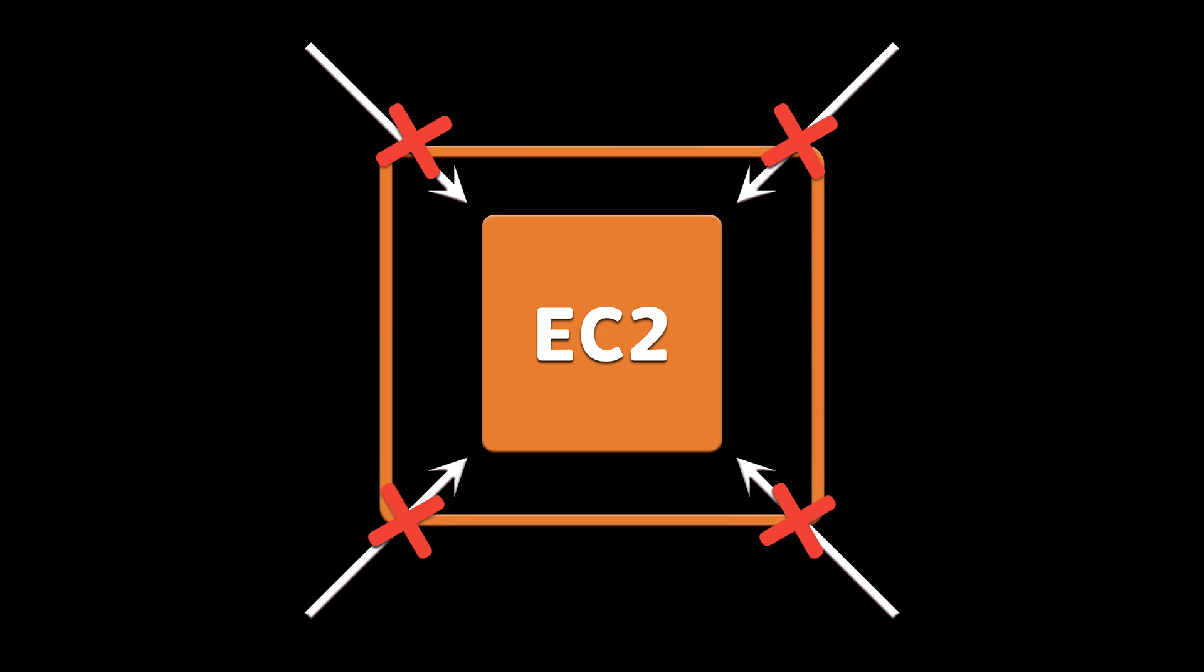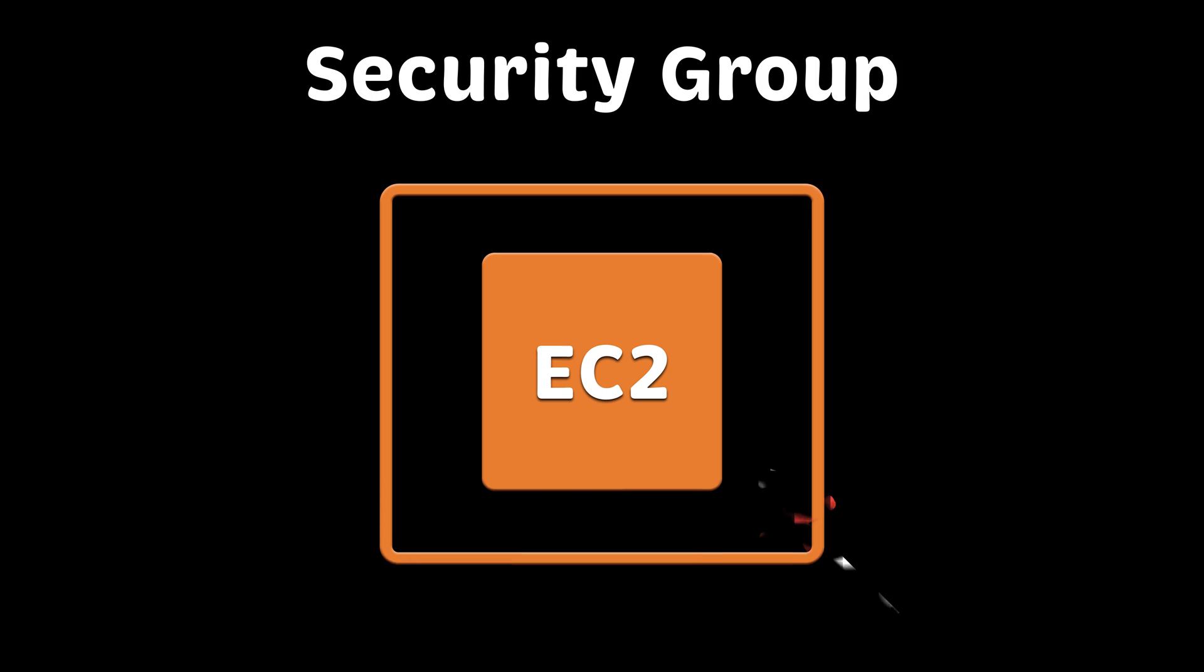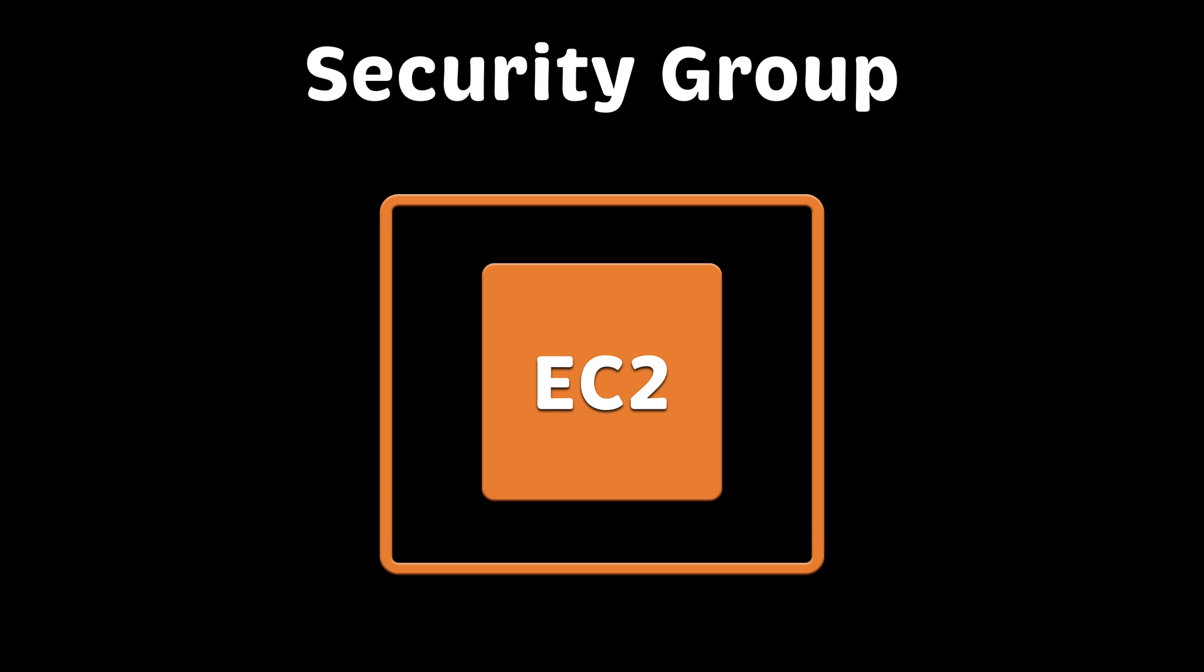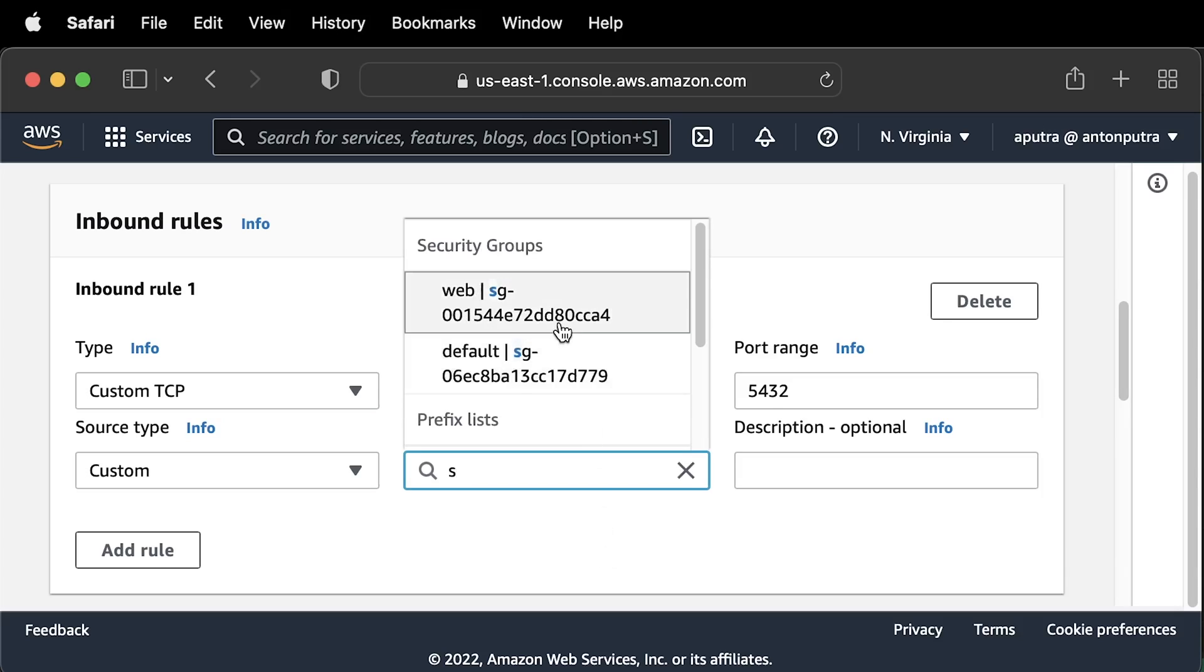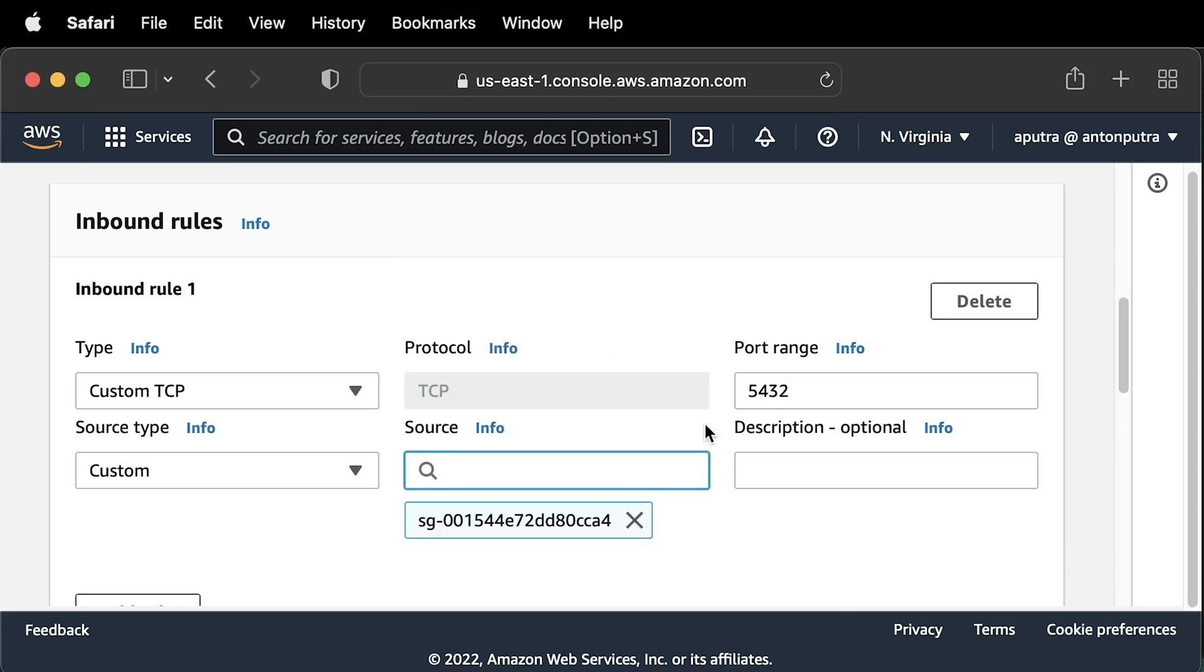When you create EC2 instance, it will not have a single port open. If you need to enable communication between different EC2 instances, you would need to create a security group, which is analog of firewall. You can use CIDR ranges to filter traffic or you can use other security groups as identities.